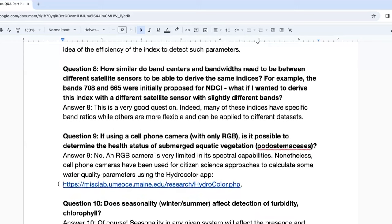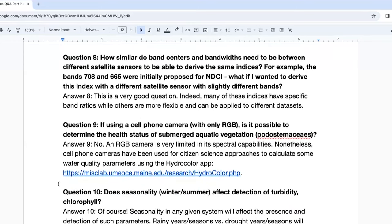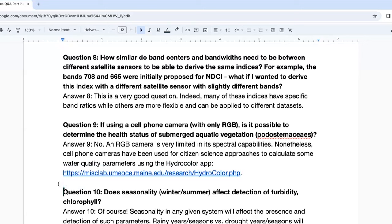Question eight: how similar do band centers and bandwidth need to be between different satellite sensors to derive the same indices? For example, the 708 and 665 nanometers were initially proposed for NDCI. What if you wanted to derive this index with a slightly different sensor? Many of these indices have specific band ratios. Others refer to general bands such as green, red, blue, or NIR and could potentially be applied to different datasets. Always refer to the original paper of the index to see if it is or is not applicable to other satellite sensors.